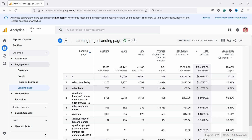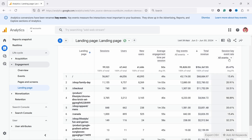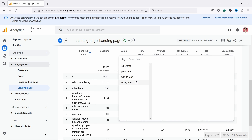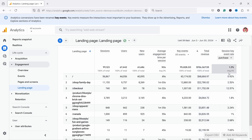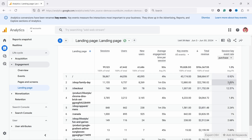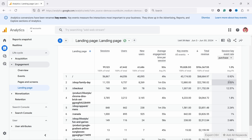Some of them are quite obvious, like Checkout — that's obviously going to bring you revenue — but there are other pages that might surprise you. You could also use Session Key Event Rate, and if you select Purchase, you can see the purchase conversion rate for these pages. You could compare, for example, that the Home Page converts much less than what I guess is a Lister Page.